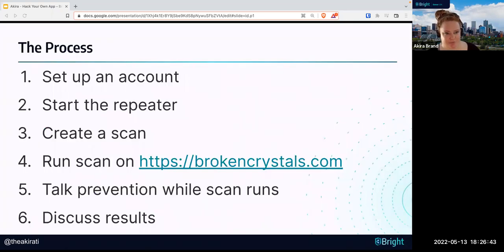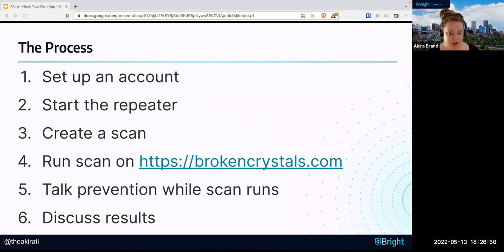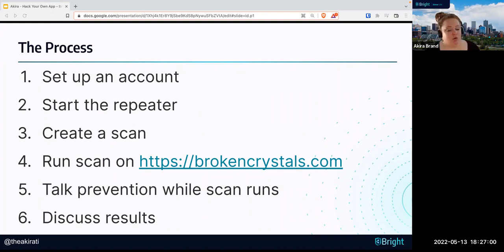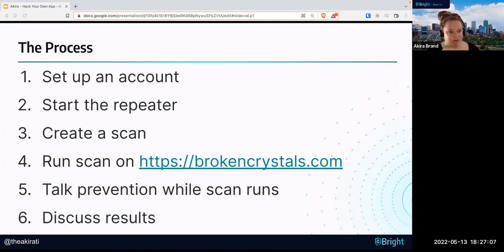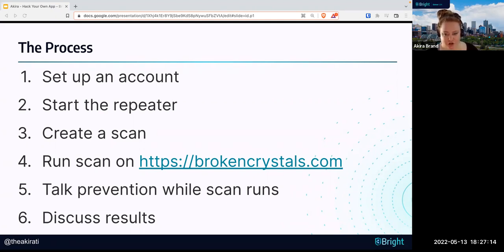It is time for our workshop. Let's get our hands dirty. Let's learn more about this DAST and scan a web app. Here's what the process looks like. First, we're going to set up an account. We're going to start what's called a repeater. We're going to create a scan. We're going to run the scan on an intentionally vulnerable website called brokencrystals.com. While the scan runs, we're going to talk about how to scan APIs and how to use HAR files. Then we're going to discuss the results of the scan.